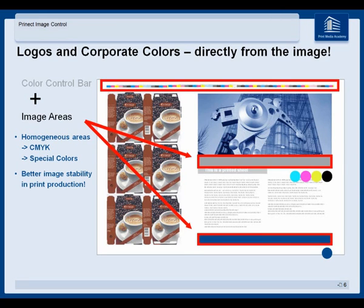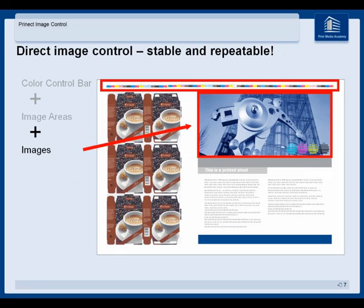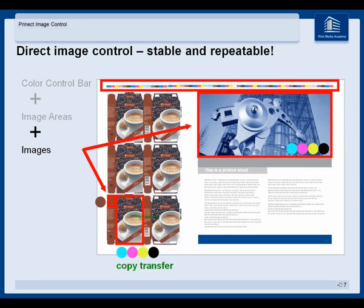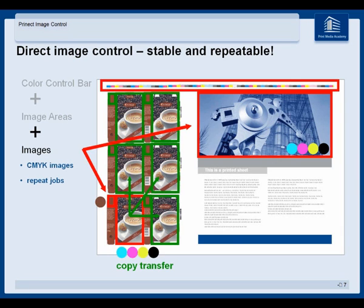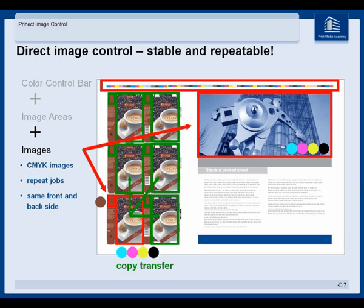Another example of image regulation is printed images — from CMYK or from CMYK with additional special color solid. Use the copy transfer function for multiple-ups on your sheet: define a reference image and copy it to all the other ones. This is also possible if you have the same image on the front and back side — copy it from front to back as a reference. No problem.